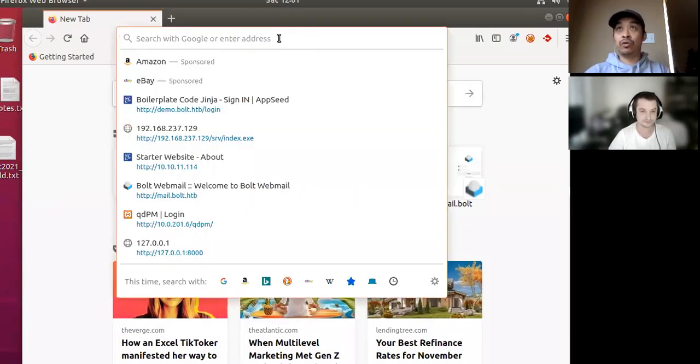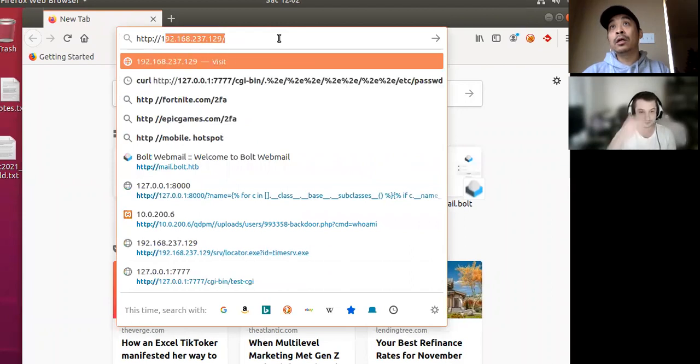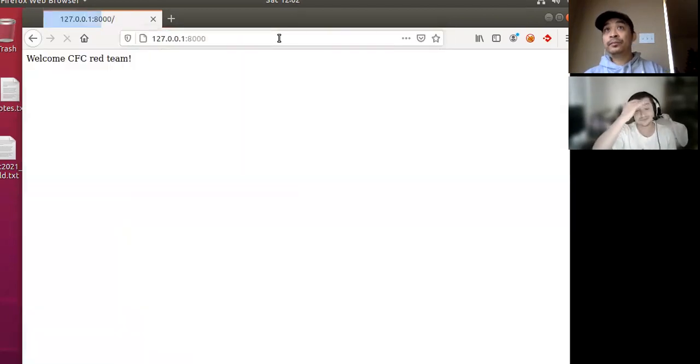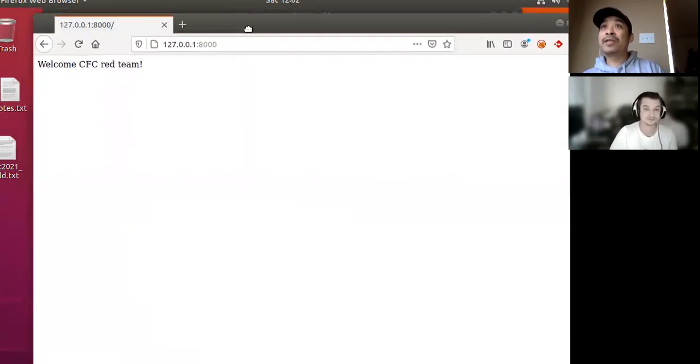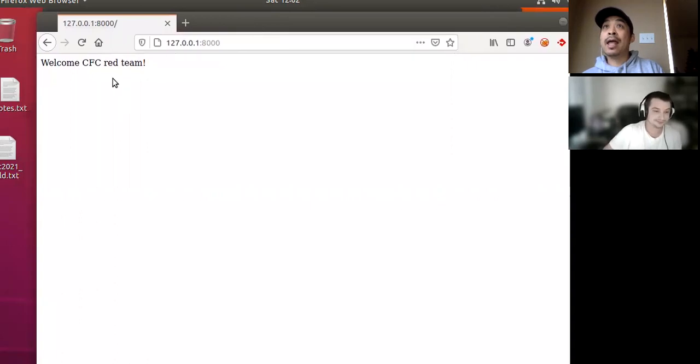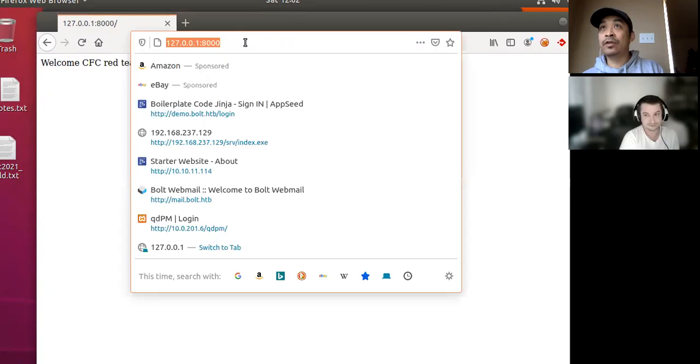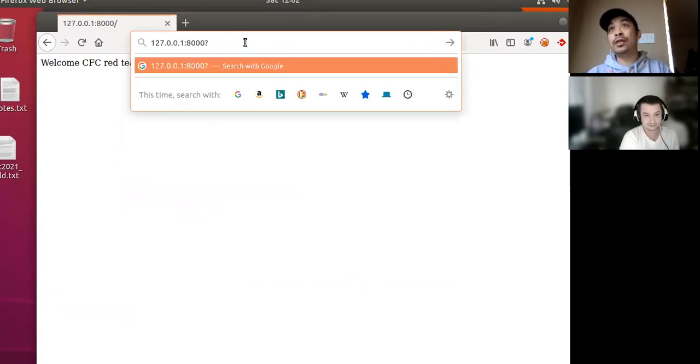So what is Jinja server-side template injection? First off, let's go to our website that we have running here, 127. So we have a website here, and it just basically gives you a prompt. In this case, in the back end, it's using Jinja templates.